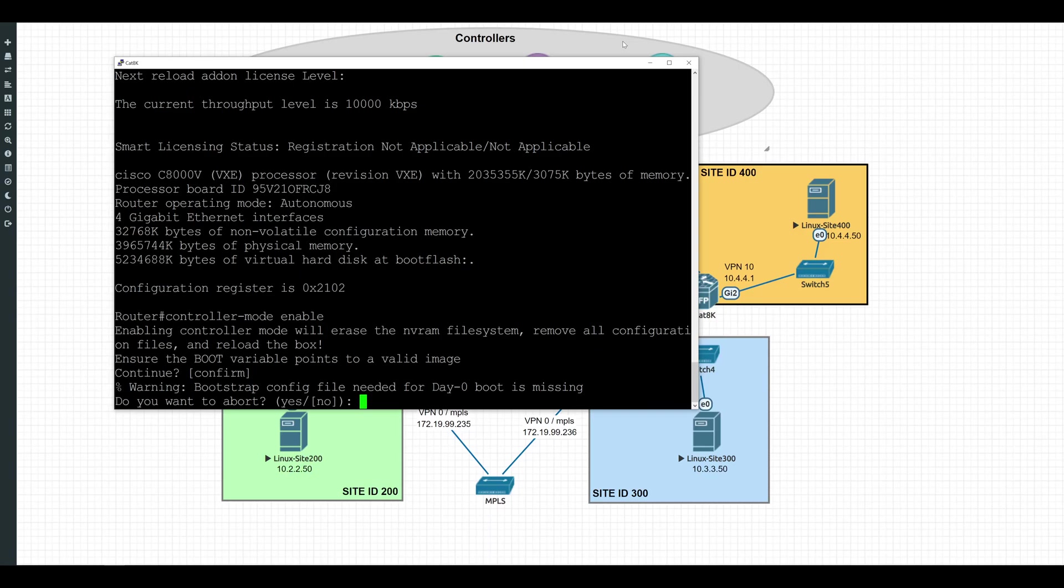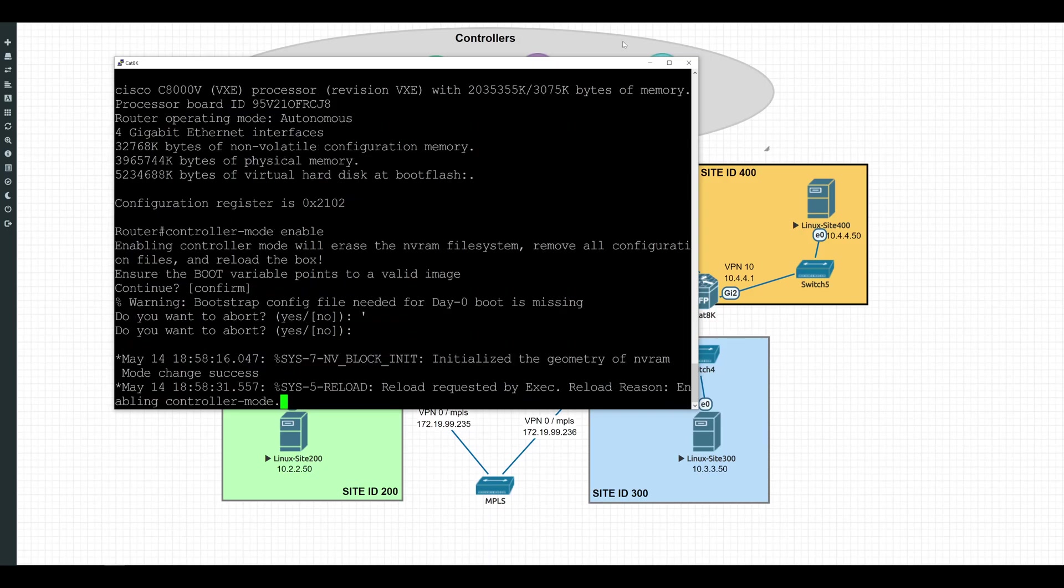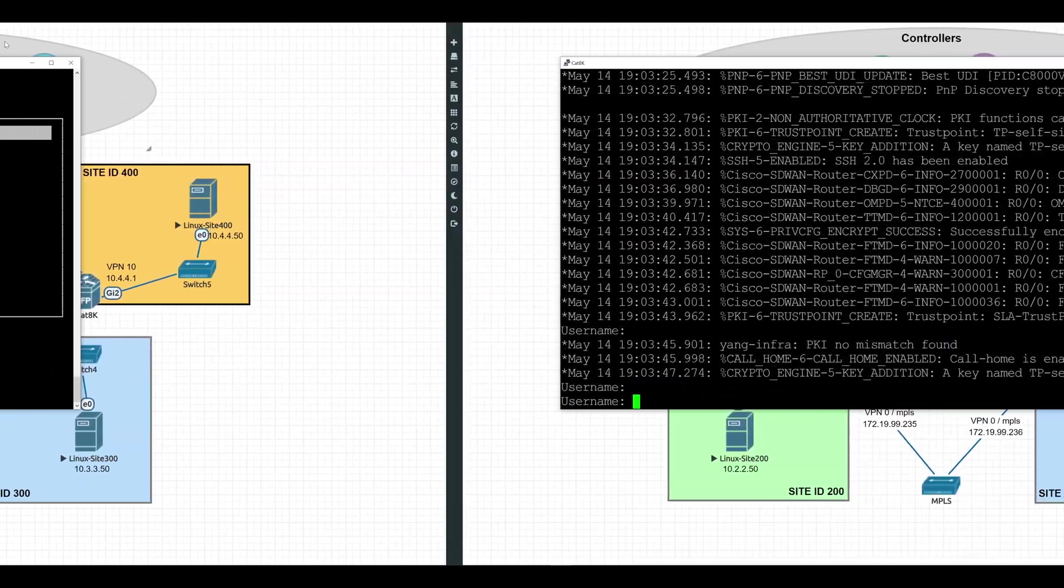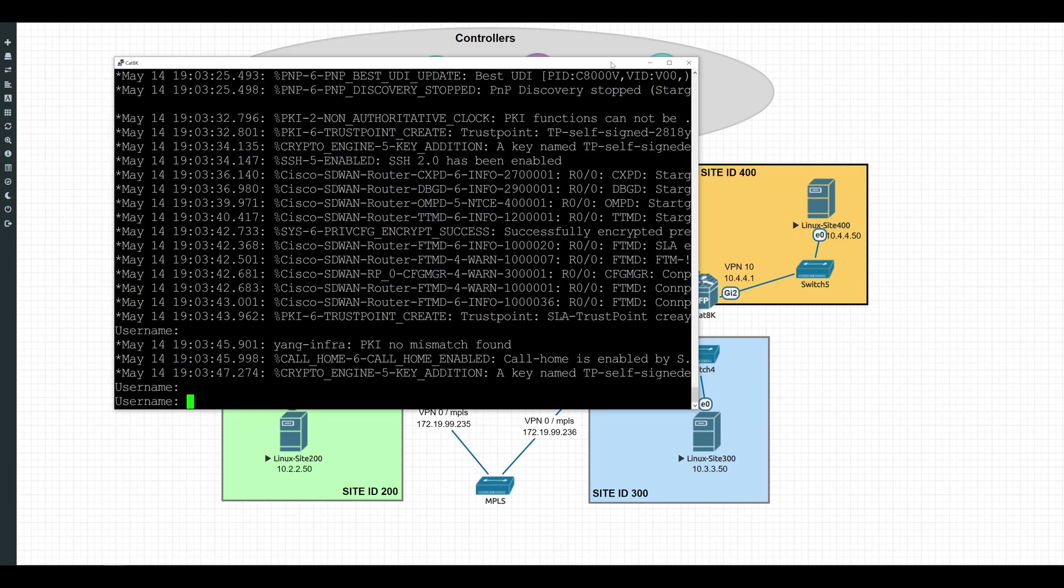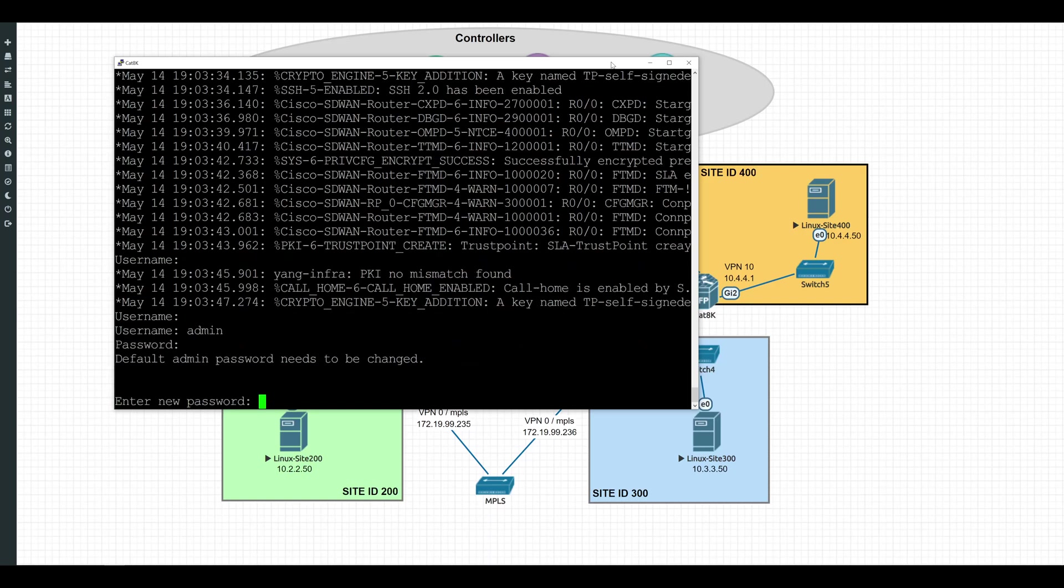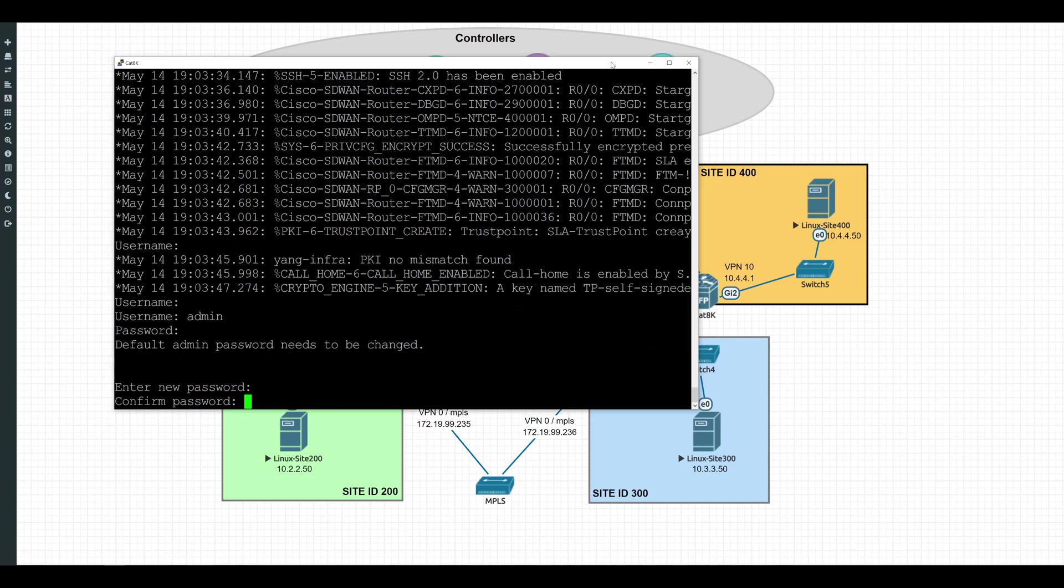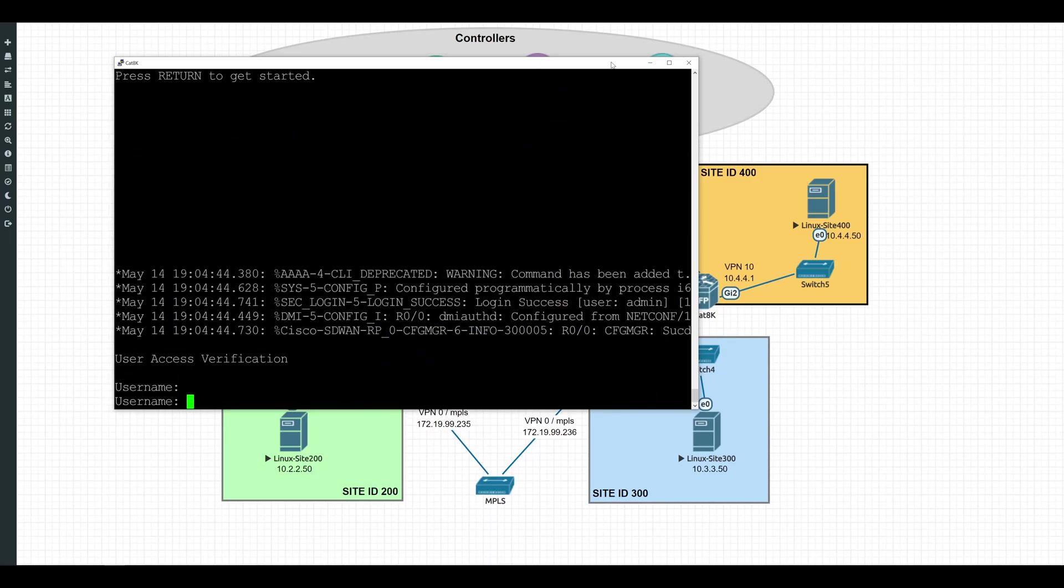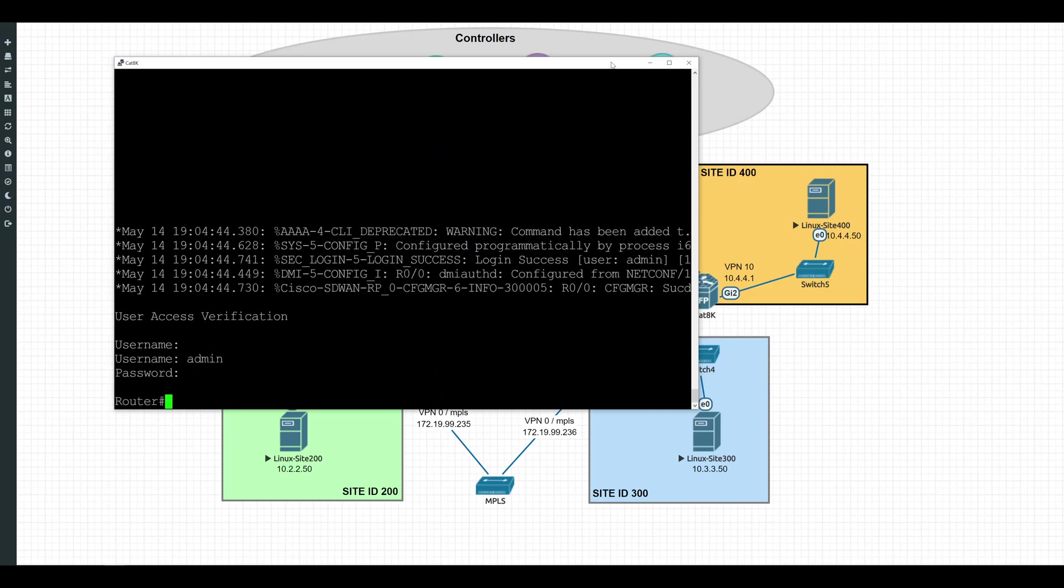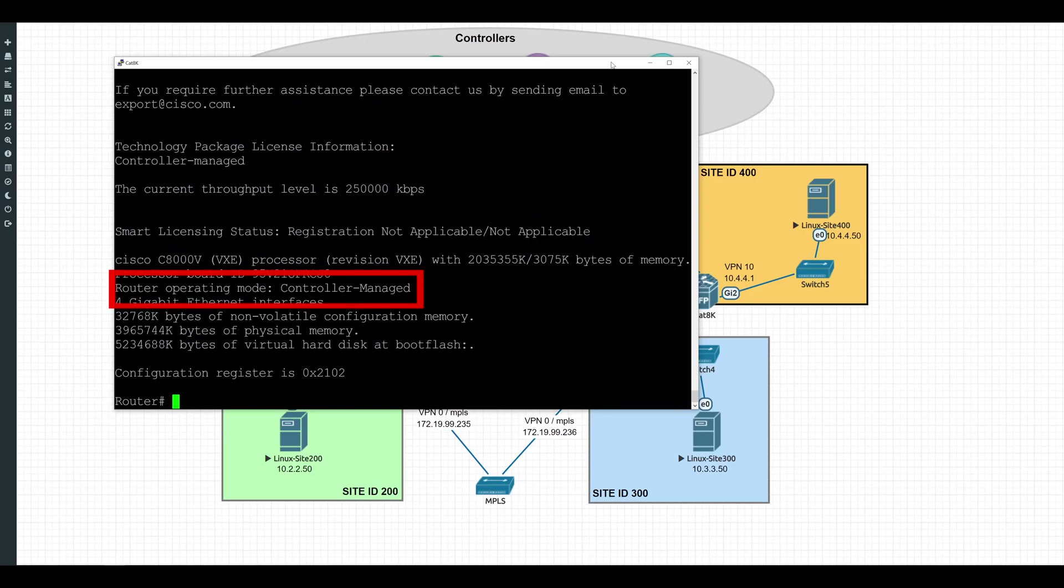So if this is a device that was already in production and you might have some configuration that's worth saving, we'll want to back that up prior to making this change. But since this is a lab device and it's brand new, no config at all, we'll just go ahead and hit continue. And because I'm not going to bother with the day zero config, we'll also hit no here. This reboot might take a couple of minutes, so we'll be right back. Okay, now that our device has rebooted, you might be surprised to see that we're presented with a username and password prompt. We're going to log in with the default credentials, which are going to be admin and admin for both the username and password. And we will be forced to change this immediately upon logging in. Okay, and then we'll be kicked out real quick and we'll have to re-log in with the new username and password, which is going to be admin and whatever we just set. We can check again to make sure that we are in controller mode by doing a show version once more. And scrolling down, we can now see that our router operating mode is controller managed.